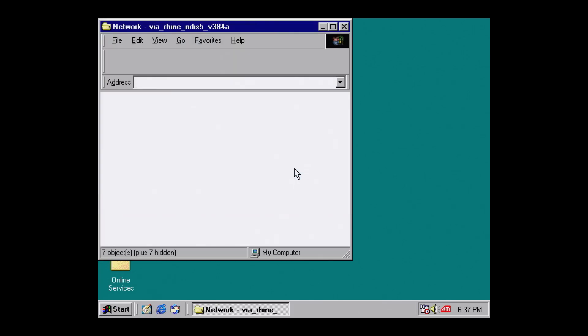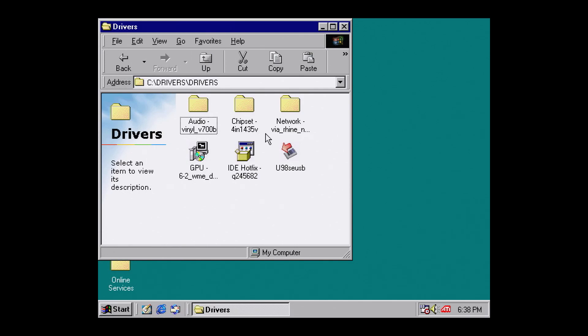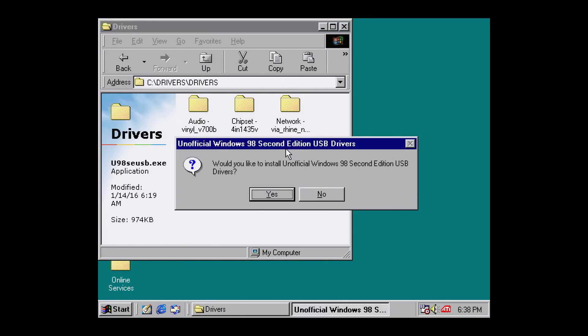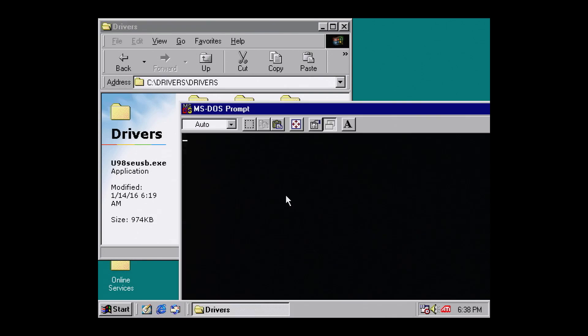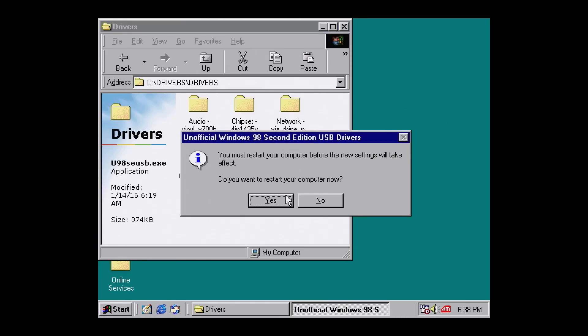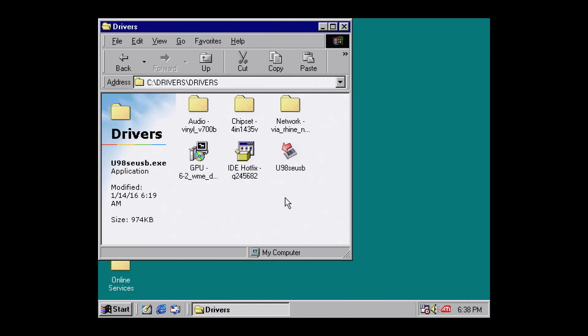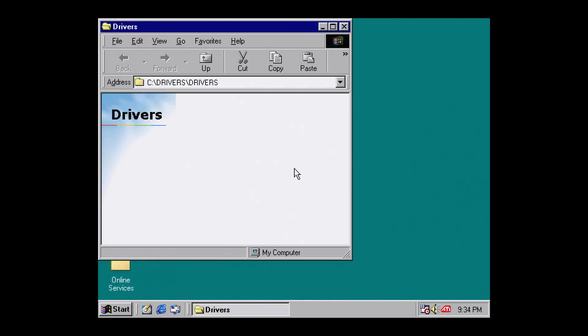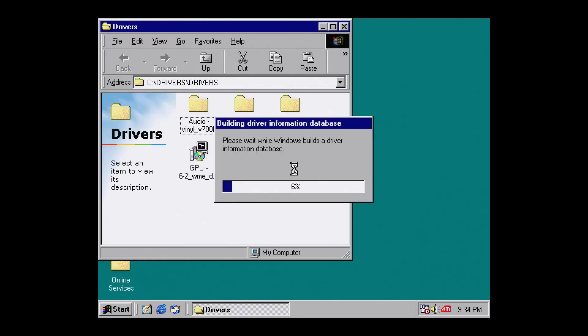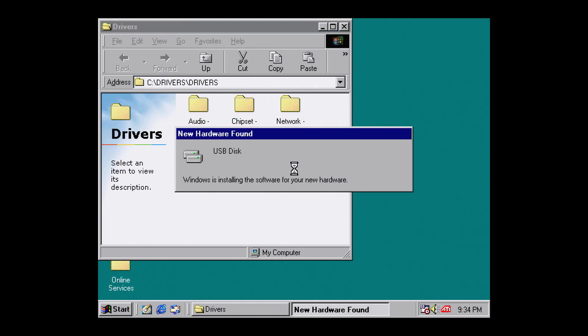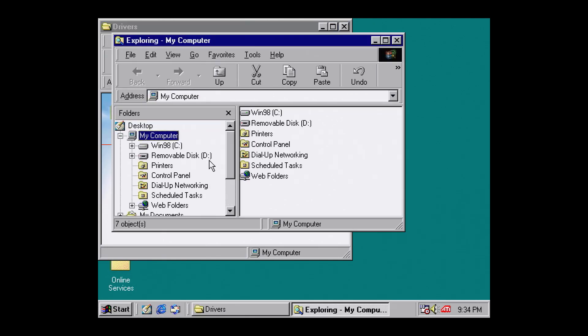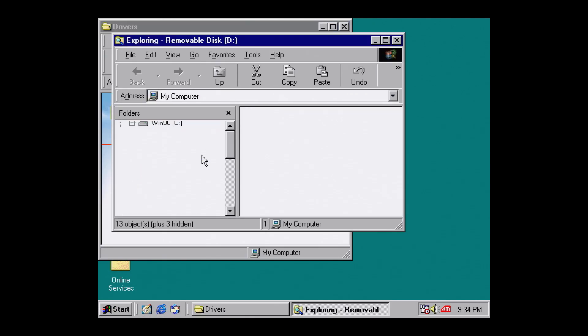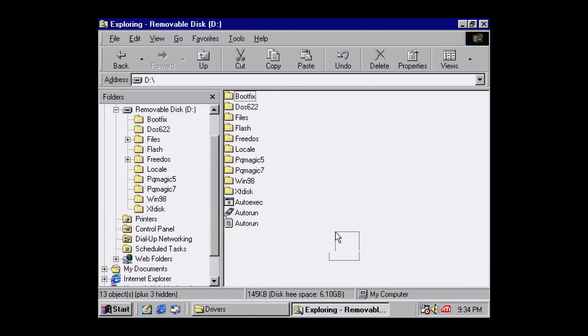Lastly, we have the USB driver. Navigate back to the driver root and run U98SEUSB.exe. Hit yes and then V to install the USB drivers for our VIA chipset. After the machine restarts, you'll be able to read and write USB sticks. Here I'm inserting an 8GB Kingston USB stick.